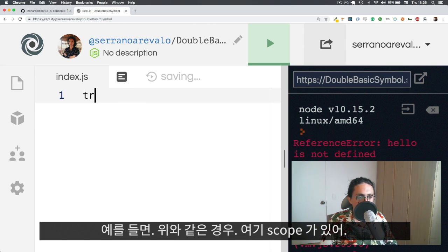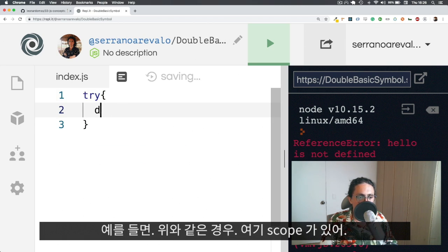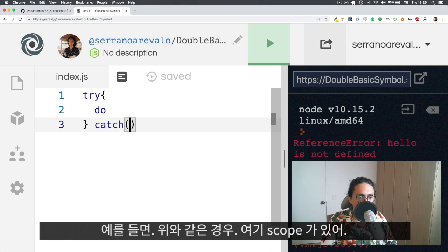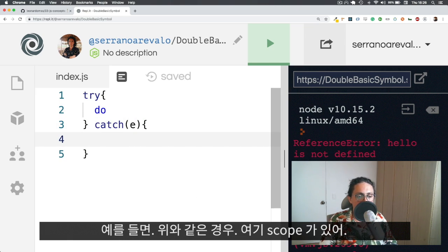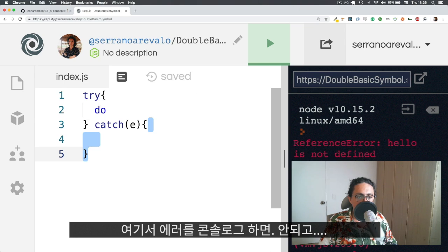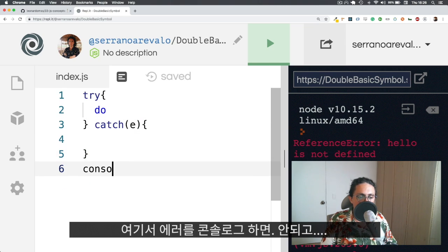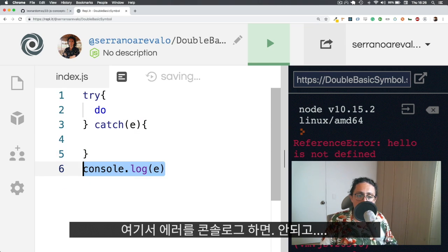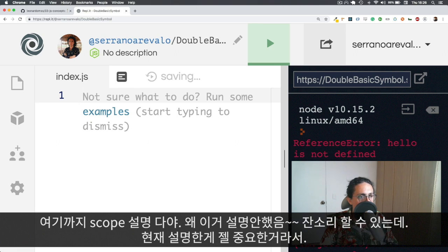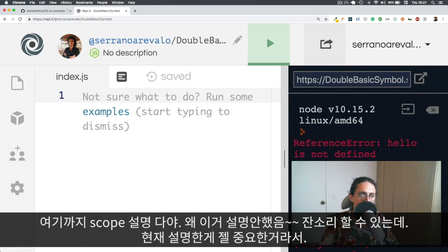This also applies for, for example, try, do something, and then catch error. For example, here there is a scope, right? And if you want to console log the error here, it doesn't work. Just one example. And that's it. That's the scope for you.